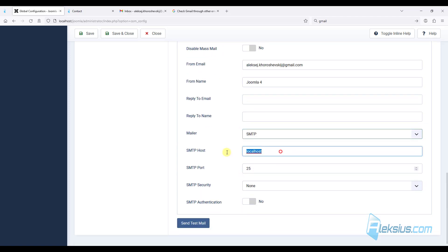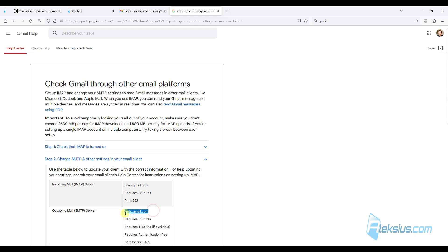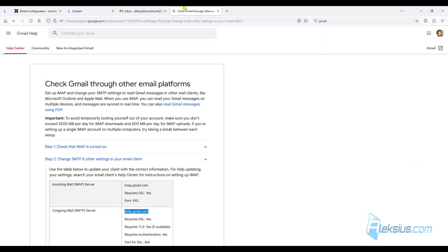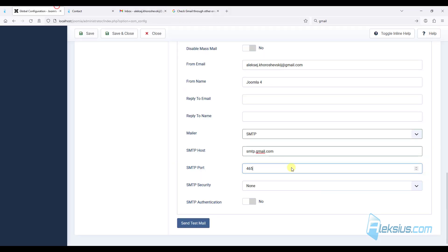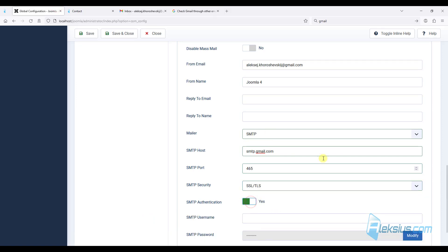Now we need SMTP host. We can find it here. Just copy. This is our port. Here we can change SMTP security. SMTP with authentication.